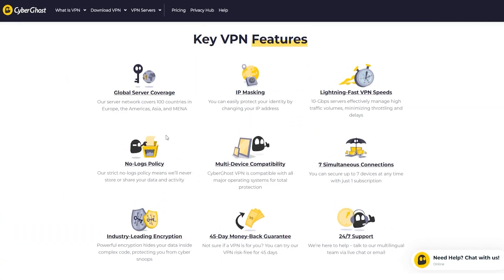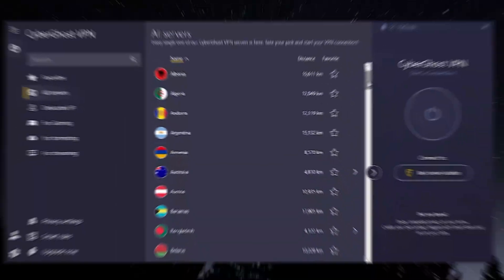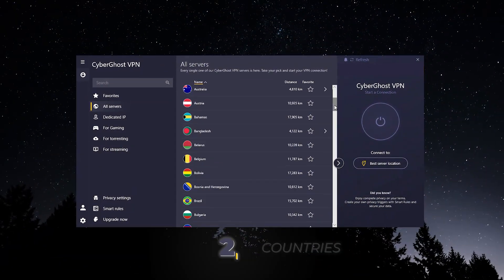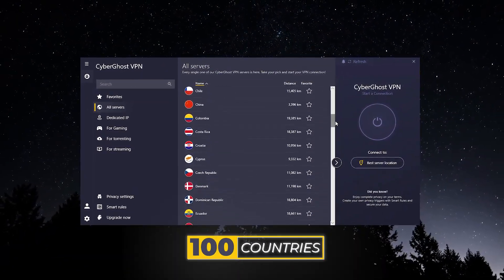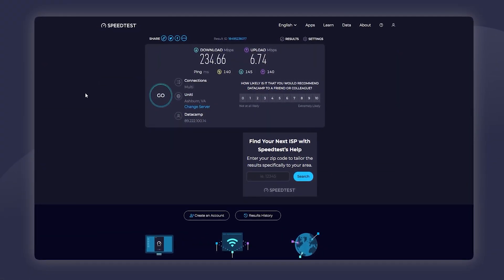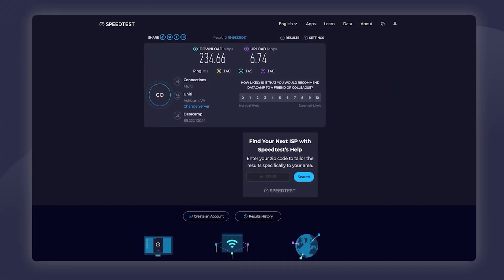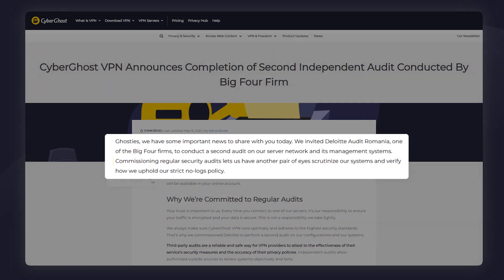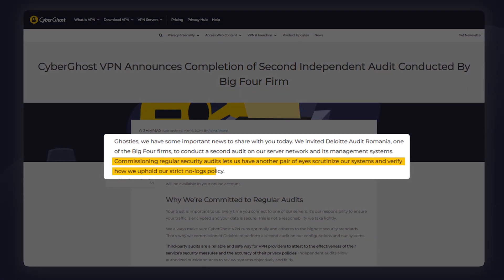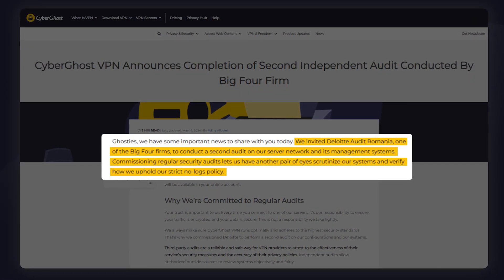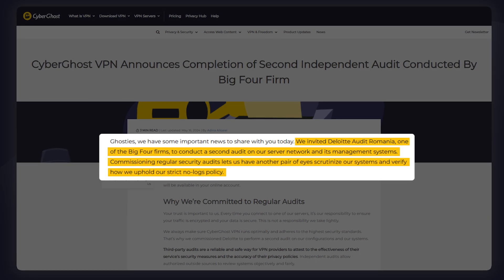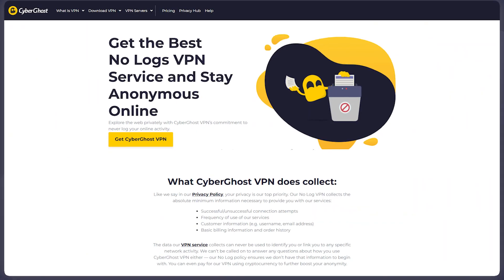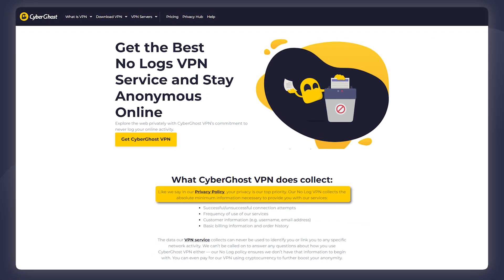When it comes to their countries, they offer a hundred different countries you can connect to. These speeds are quite fast. I ran a speed test on UCLA and got some good results. They have an audited no logs policy. It's been audited twice by Deloitte, which is one of the big four auditing firms, and confirms that they really do not keep any user information on their own servers.